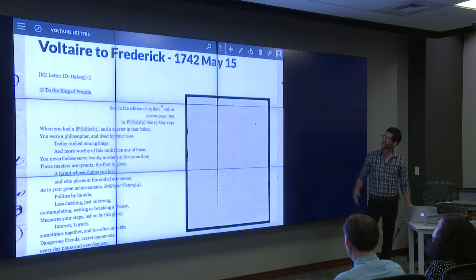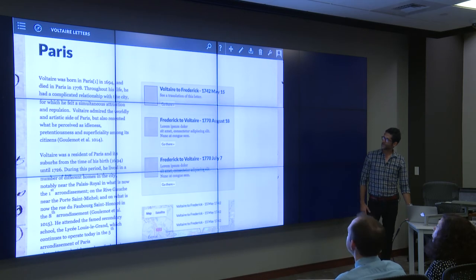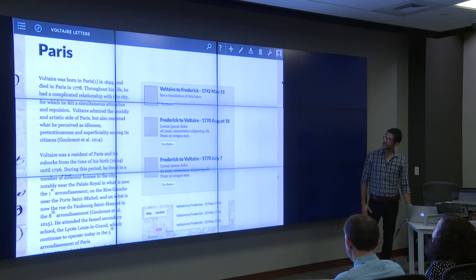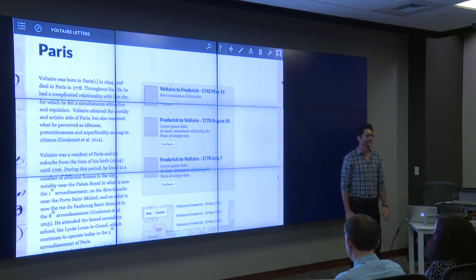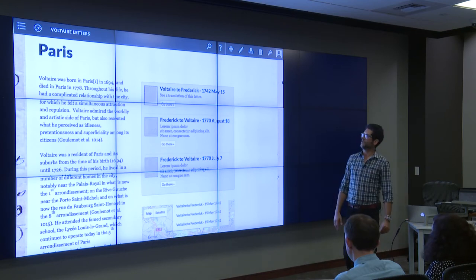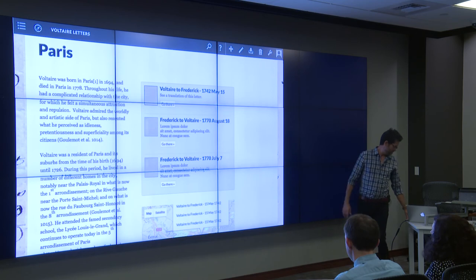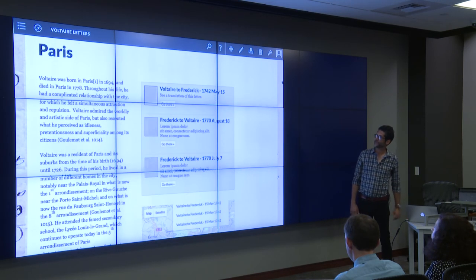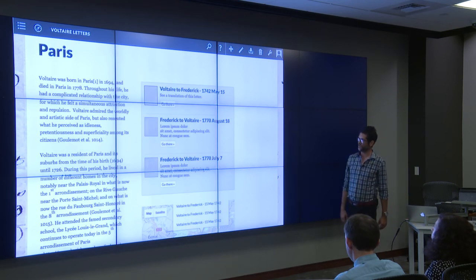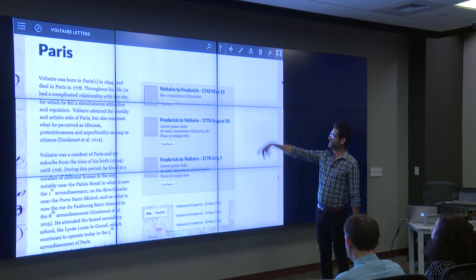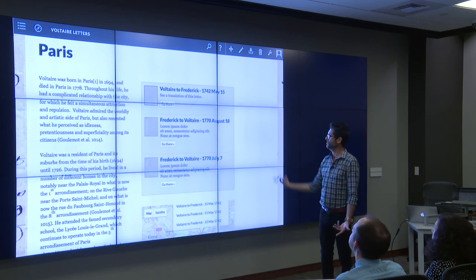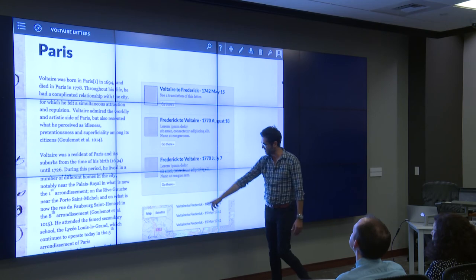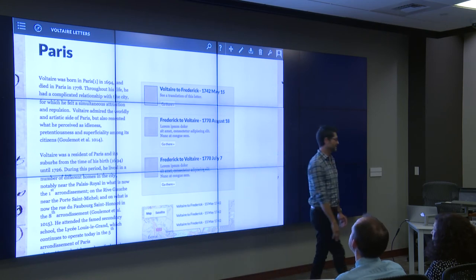In this particular case, every letter has a translation and a transcription, and it is still a kind of hypertext document — 'Paris' is annotated, so if you click on Paris, you get a page on Paris that is tagged to all of the letters that talk about Paris. You can access them there, or via a map, and there's also a timeline.